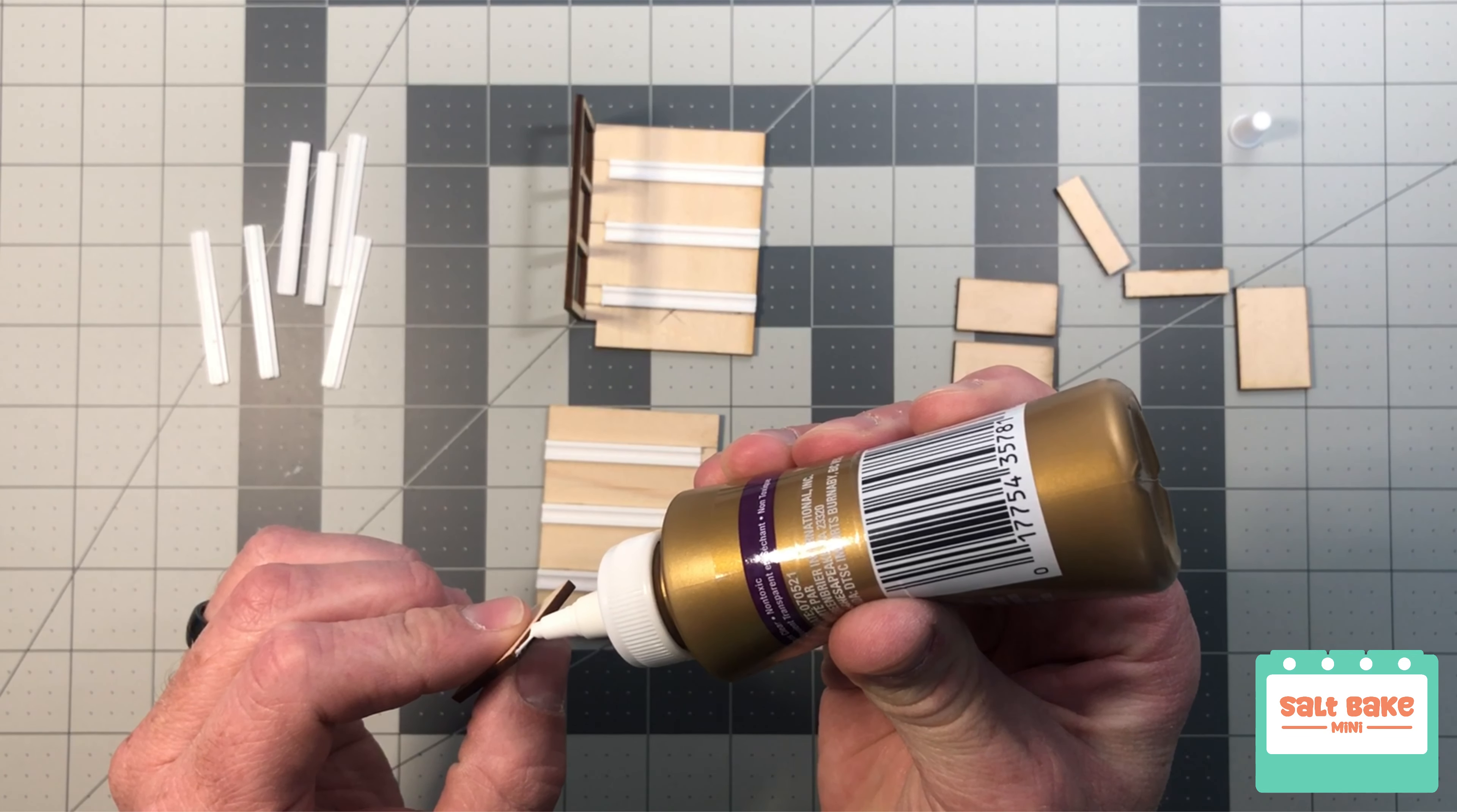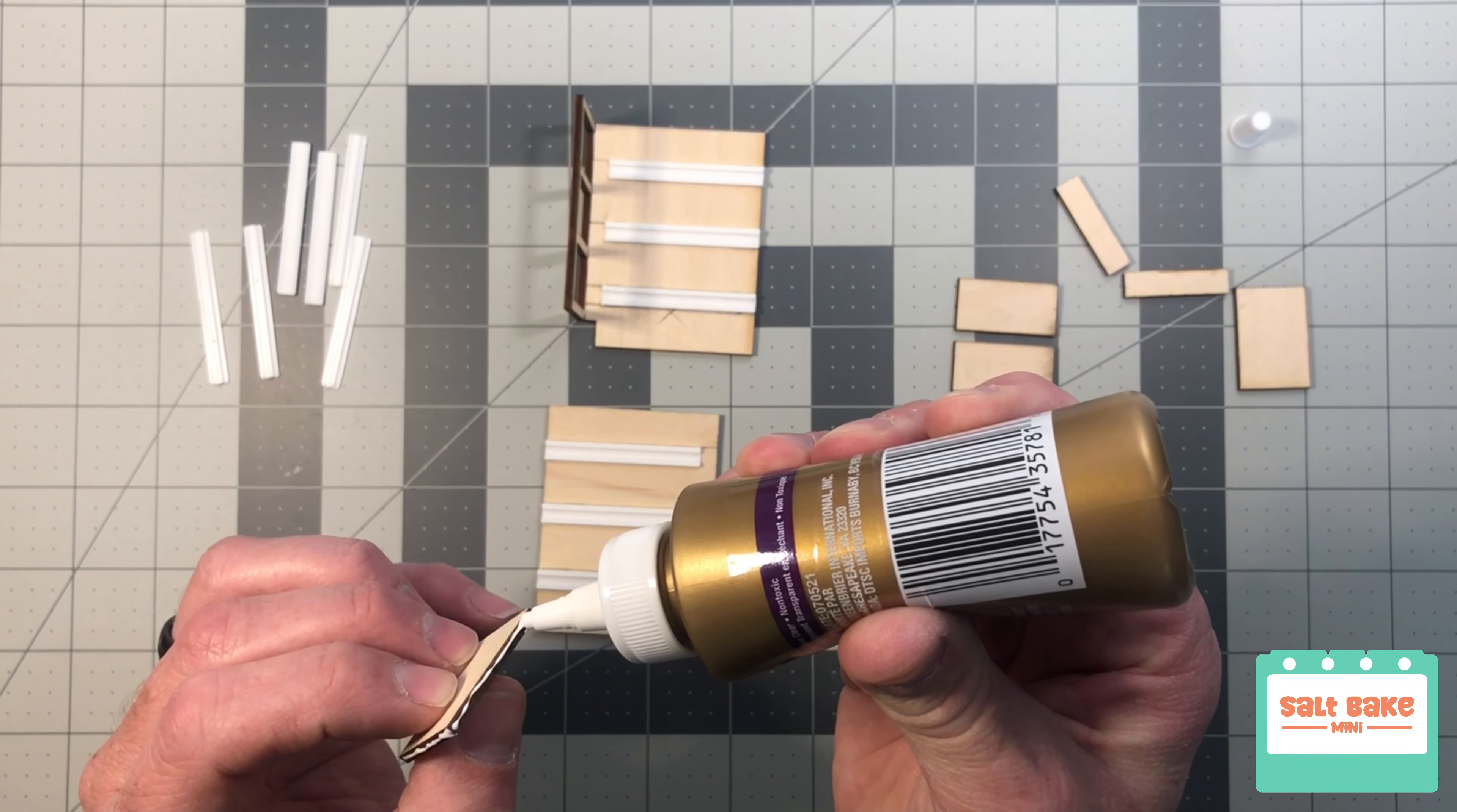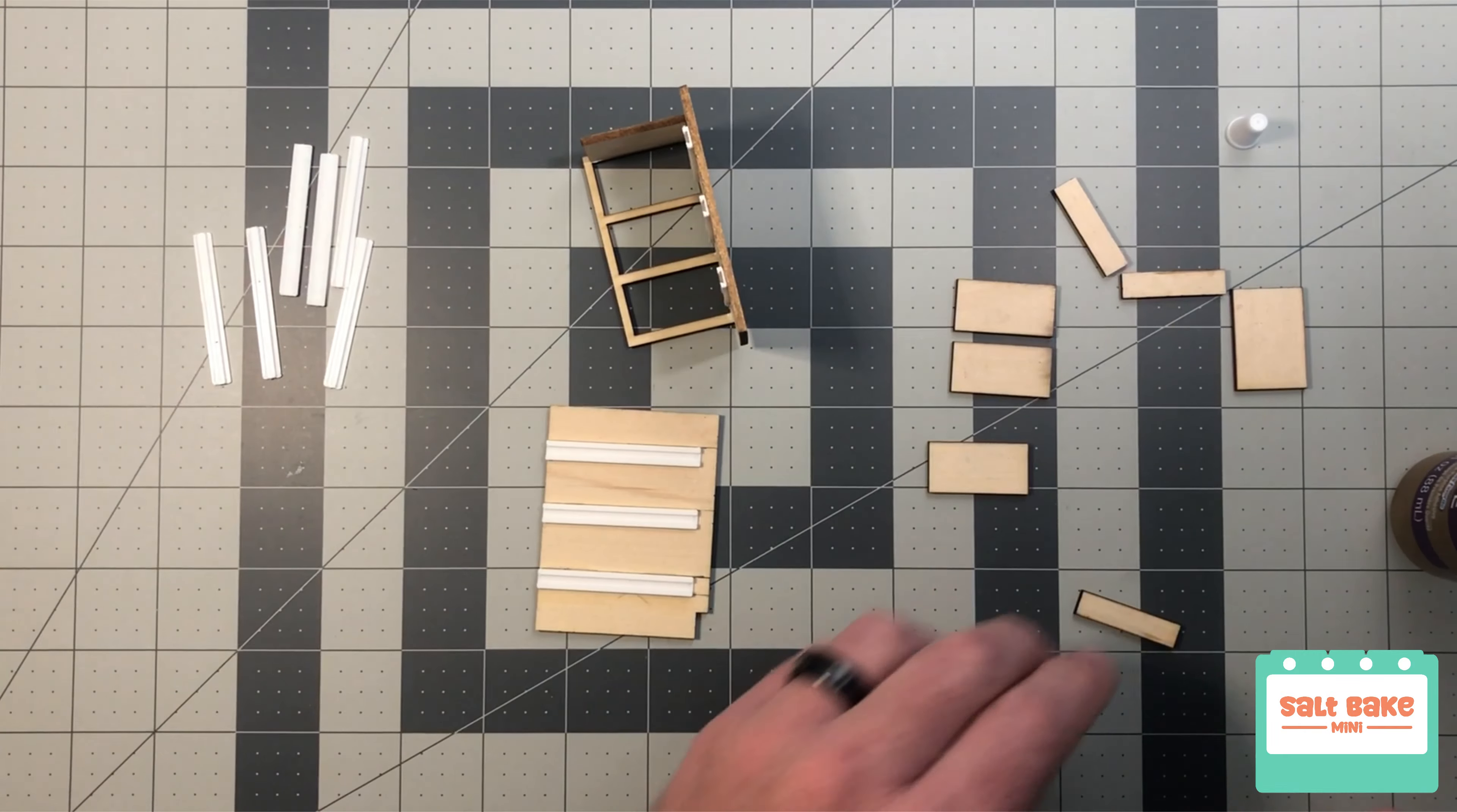I was worried about the front being strong enough, so I added in some extra supports. This made it much more sturdy, and the more pieces I added, the easier it was to get everything square. It also gives it the ability to store heavy cutlery.